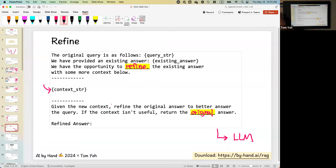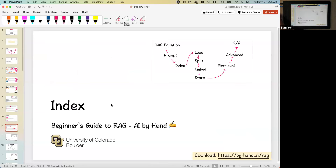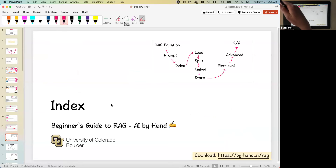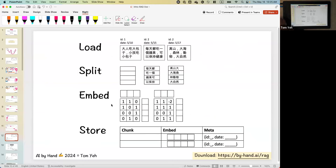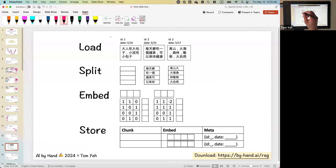Now we're going to take a deep dive into how the context works — how do we actually get context information? It comes from a database, and before we can have anything in the database, we have to build an index. The index process follows four major steps: load, split, embed, and store.